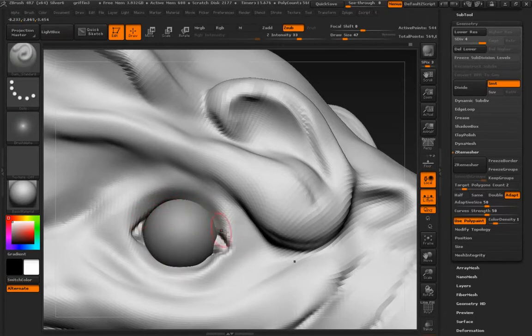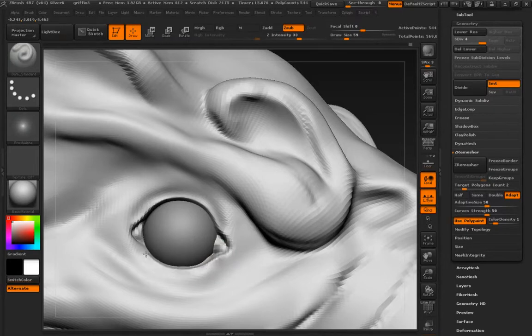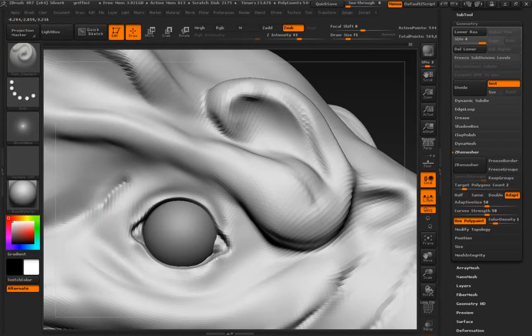Alright. So the eye, let's use Damien standard in Z-add mode. It's holding down Alt. I'll form a little ridge here. Let's do the same down at the bottom. I'm going to define this area.